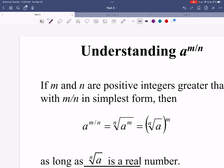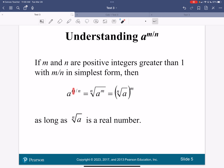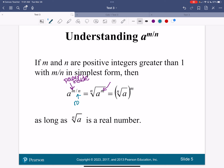Now we're going to talk about what happens when the numerator is not 1. We had been doing it where this m value was 1, but now we're going to start having an exponent inside the parentheses. For a to the m over n: the m is always the power inside the radical — the exponent inside the radical — and the denominator is always the root on the outside.